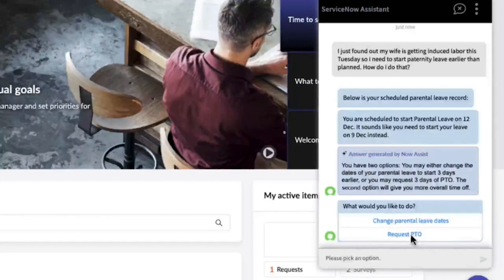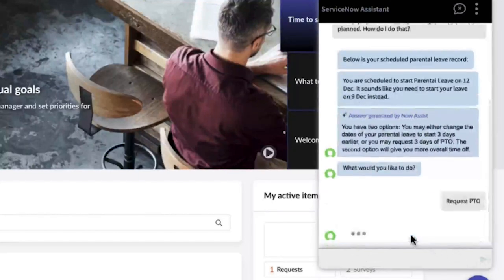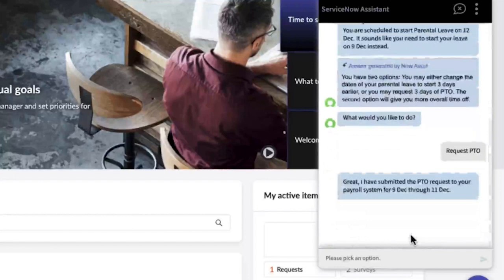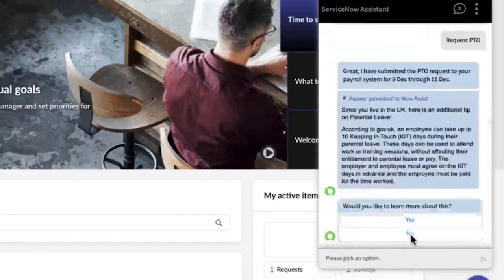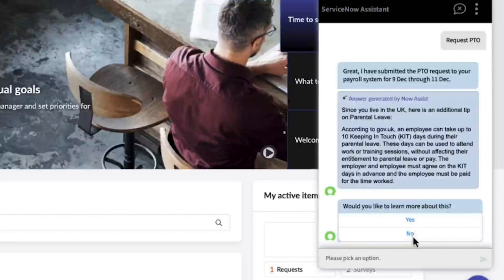Using natural language, Now Assist lets him know that he has various options and what they mean to him, either changing his current parental leave or taking advantage of more overall time off.